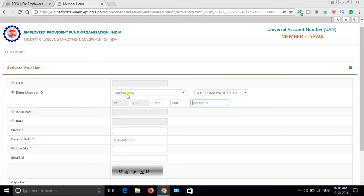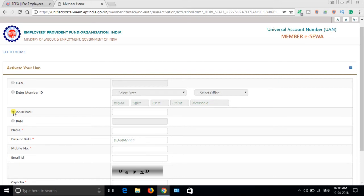I hope most people have a UAN number, so this is not required. This is for two to three years before, for those who don't have a UAN number - it will be helpful. You can also activate UAN through Aadhaar if it is linked. I hope most people have not linked it before, but now they have.